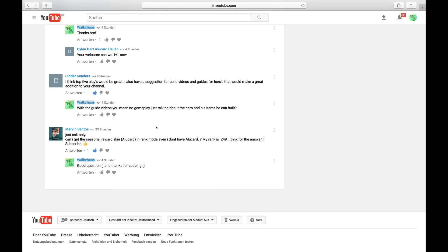The last question is of Marvin Santos. He's asking, can I get the seasonal reward skin Alucard in rank mode even if I don't own Alucard? This is probably the only question I cannot answer. I am not sure if you are going to be able to receive the Alucard special skin for your rank games if you don't own the champion. What I'm going to do and what you should do is just go and buy Alucard to be sure and make sure to get the skin.